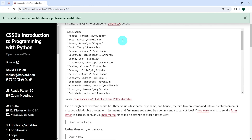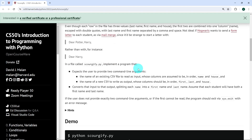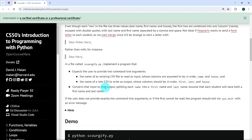We're expected to create a Python file called codify.py and implement a program that expects the user to provide two command line arguments. The first is the name of an existing CSV file to read as input, whose columns are assumed to be in order name and house. The second is the name of a new CSV file to write as output, whose columns should be in order first, last, and house. The program converts the input into that output, splitting each name into a first name and a last name, assuming that each student will have both.